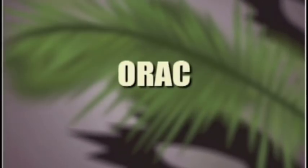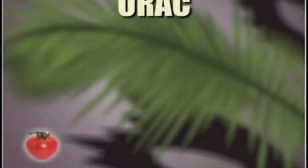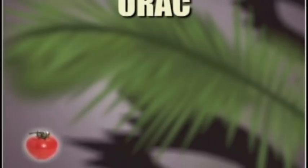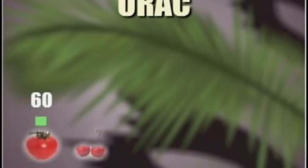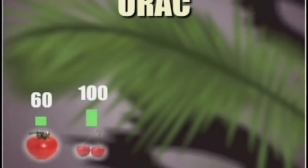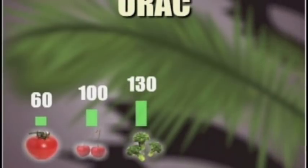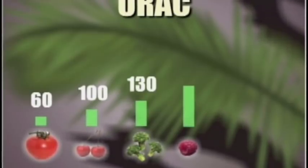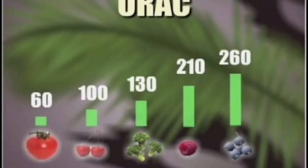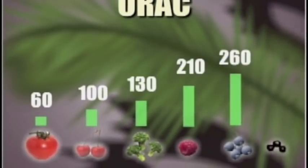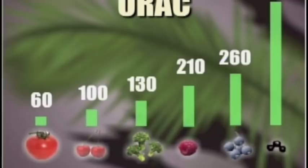Let's take a look at how the acai berry found in Monavie stacks up to its competition. A tomato received an ORAC score of 60. A cherry tested at 100. Broccoli resulted in an ORAC score of 130. A red raspberry tested at 210. A wild blueberry received a score of 260. Now, the acai berry using Monavie's patented process received an ORAC score of 1027.